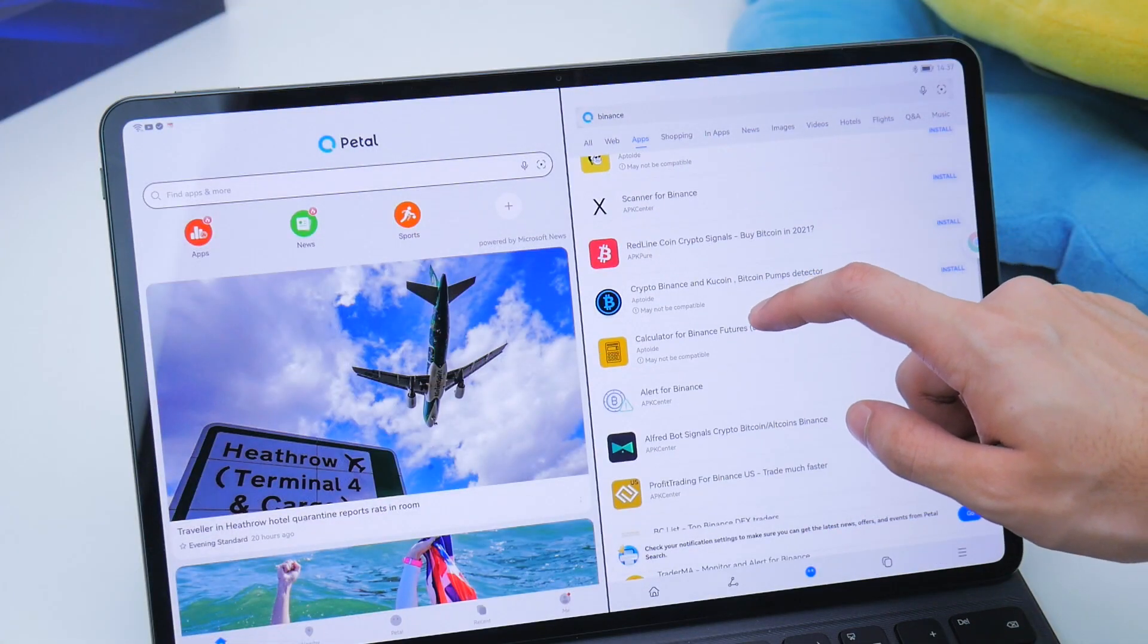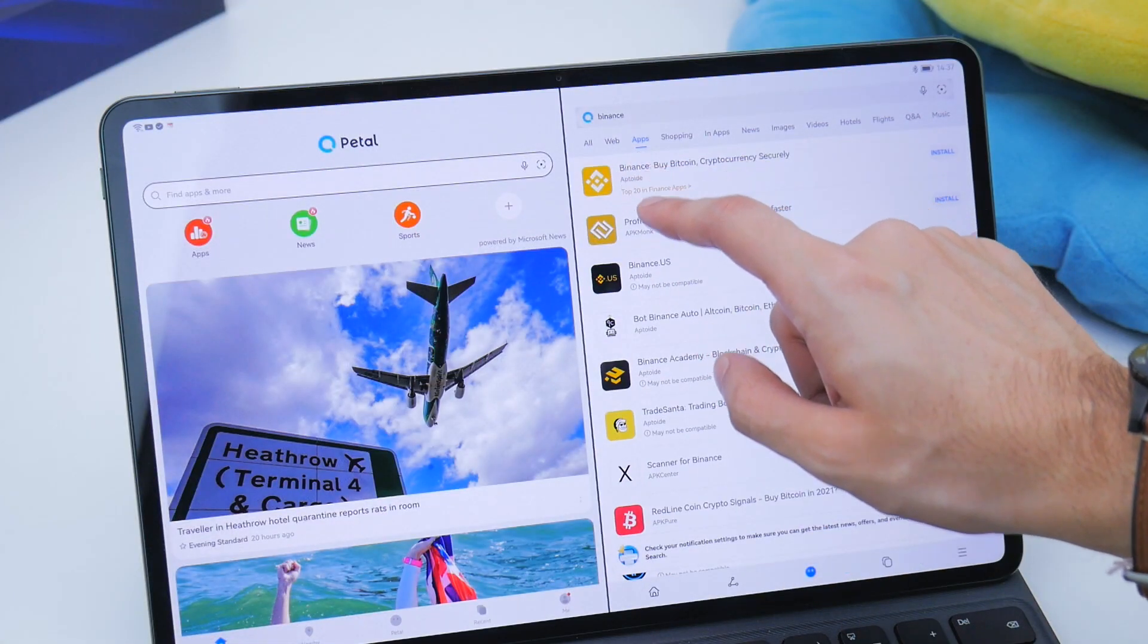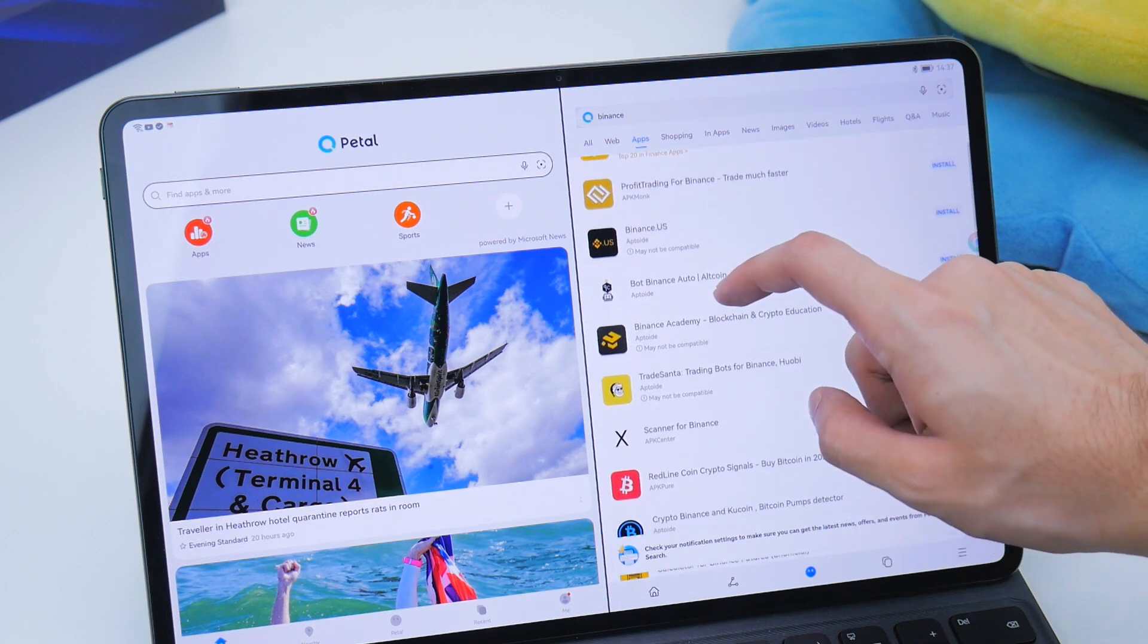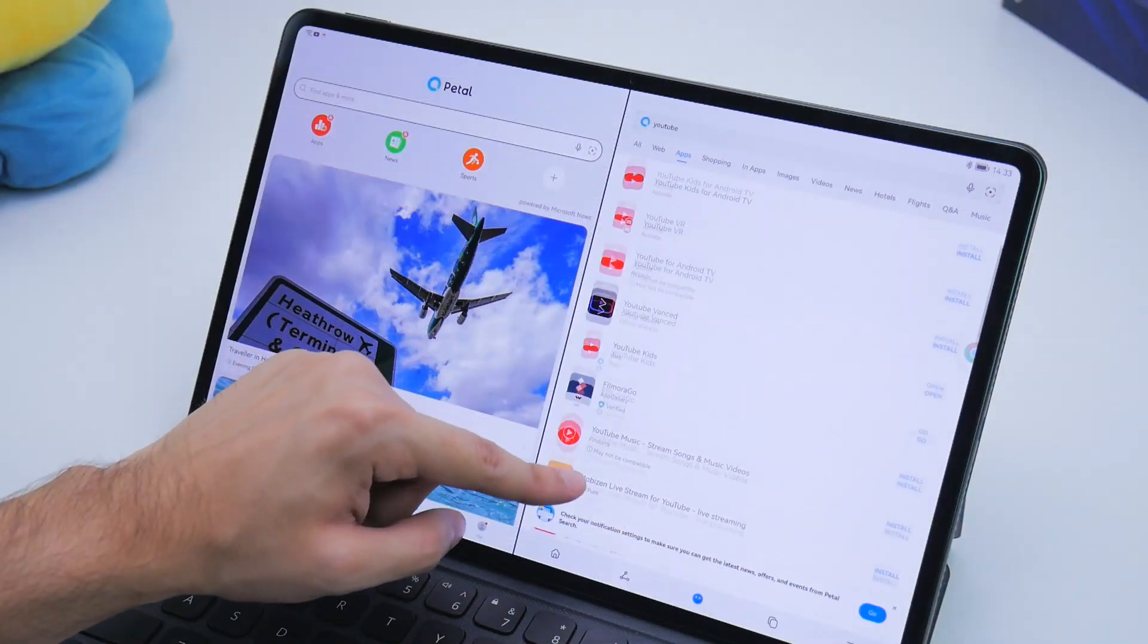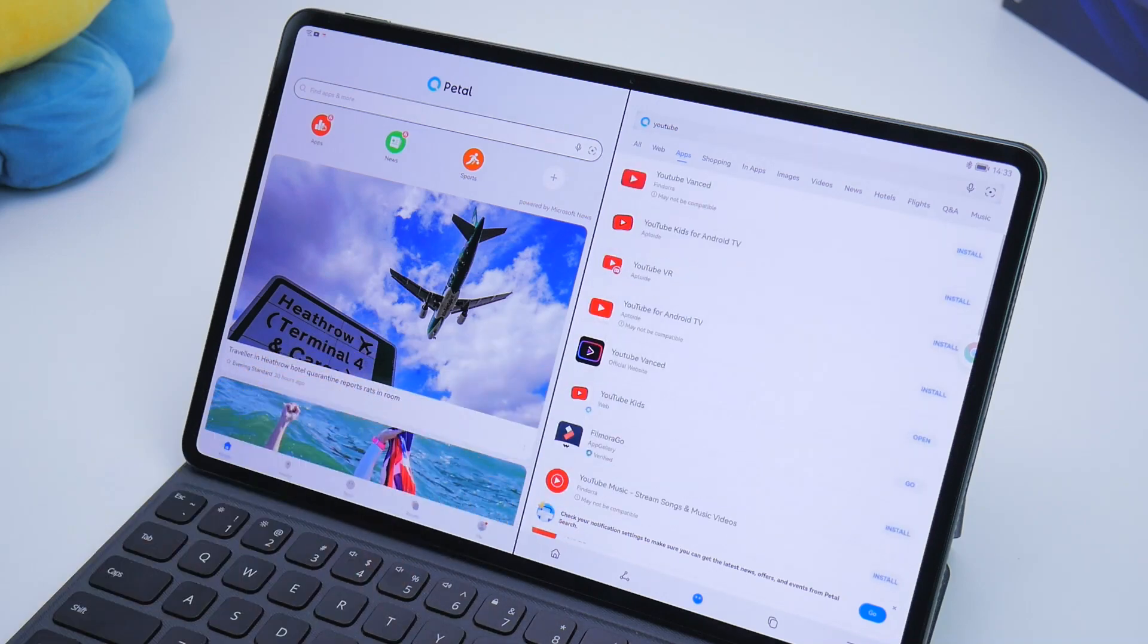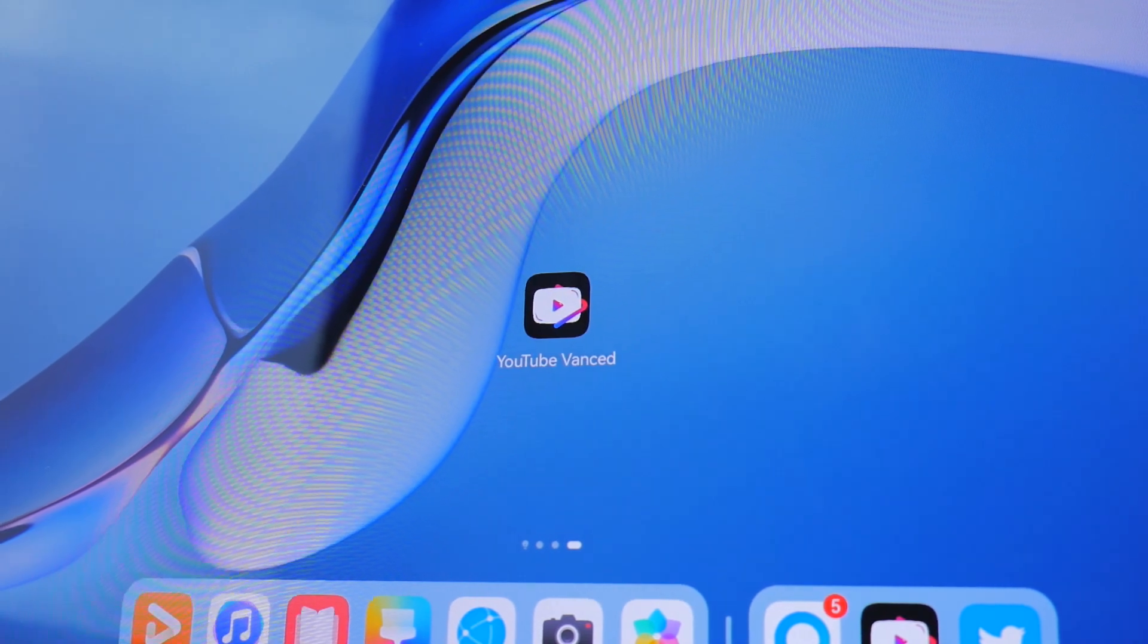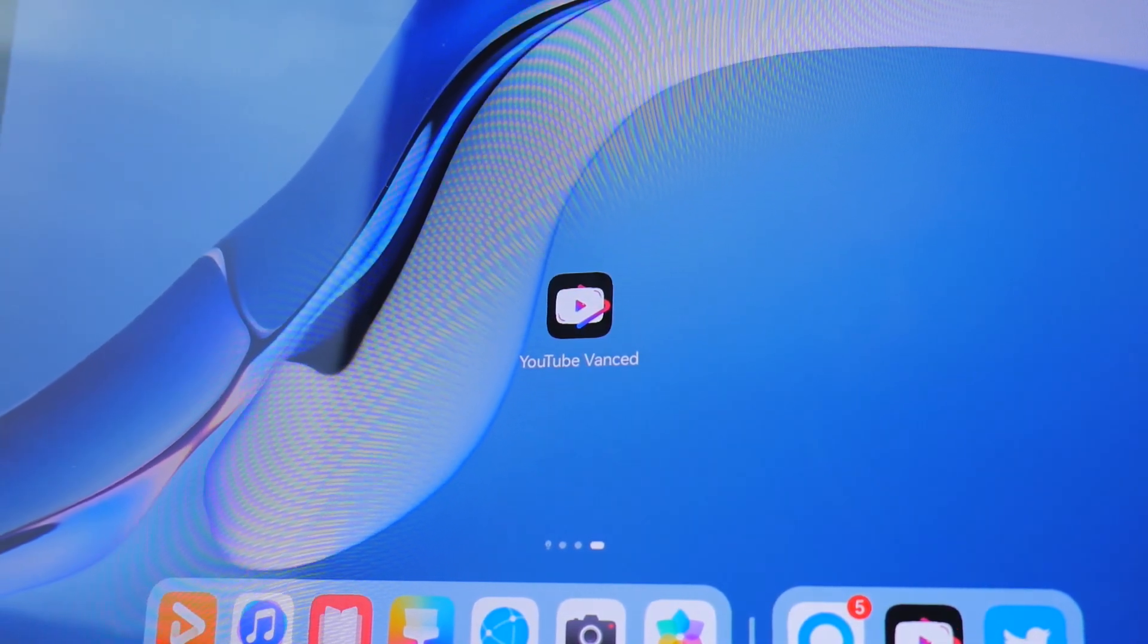But this still doesn't mean a true experience and depending on where you download the applications from, times to download can vary. For example, YouTube does not show up on the results at all so we had to use an alternative called YouTube Vanced. And installing YouTube Vanced has its own set of extra steps.